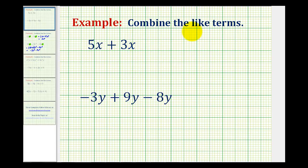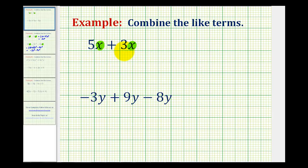We want to combine the like terms in the given expressions. Like terms are terms that have the exact same variable factors. So for example, we have 5x plus 3x. These both contain one factor of x and therefore they are like terms, which means they can be added or subtracted. And the way we combine like terms is we add or subtract the coefficients, which are the numbers in front of the variables.